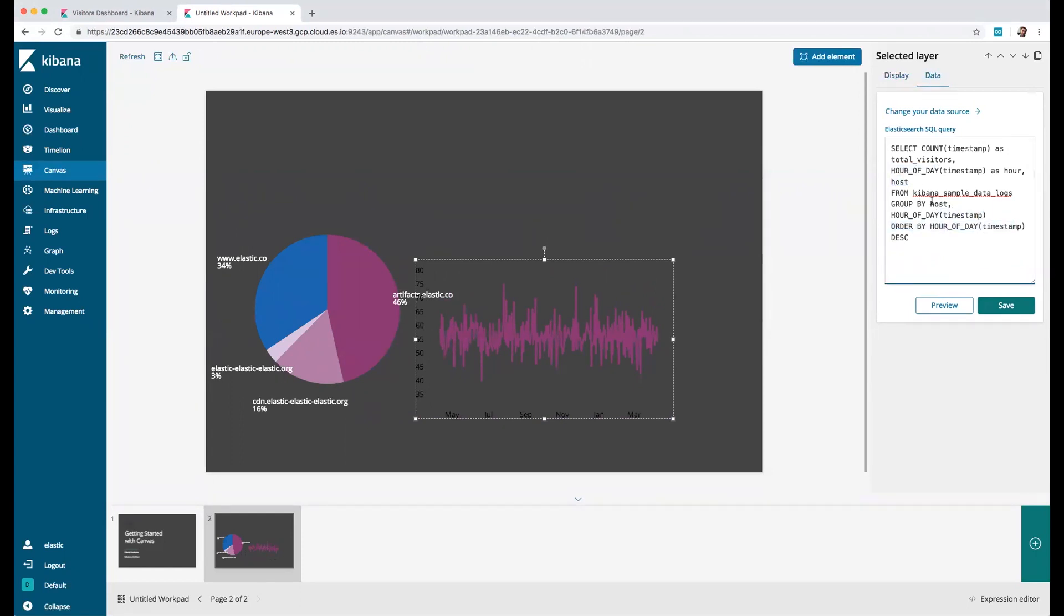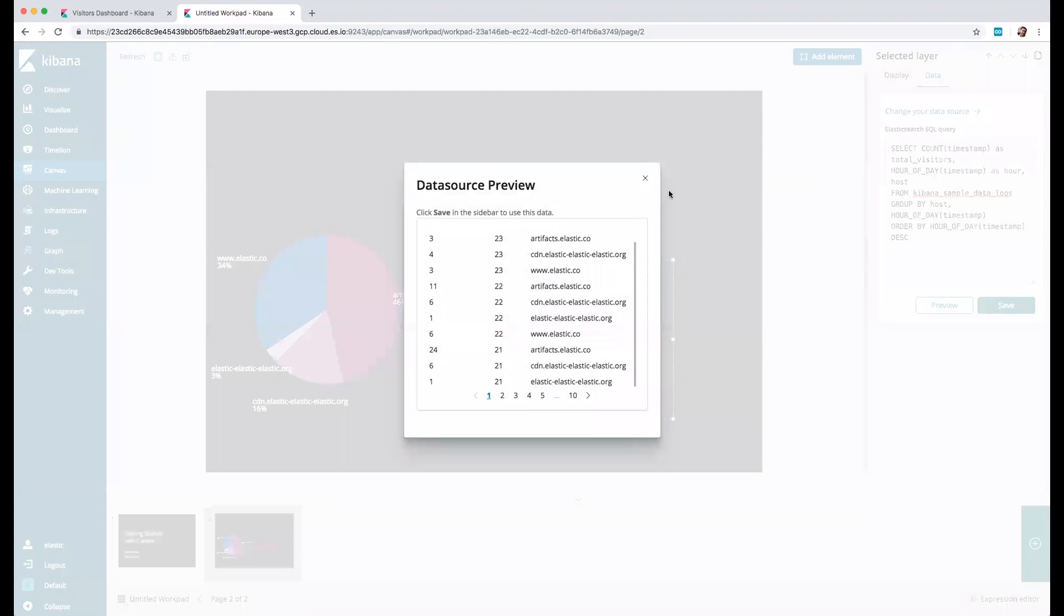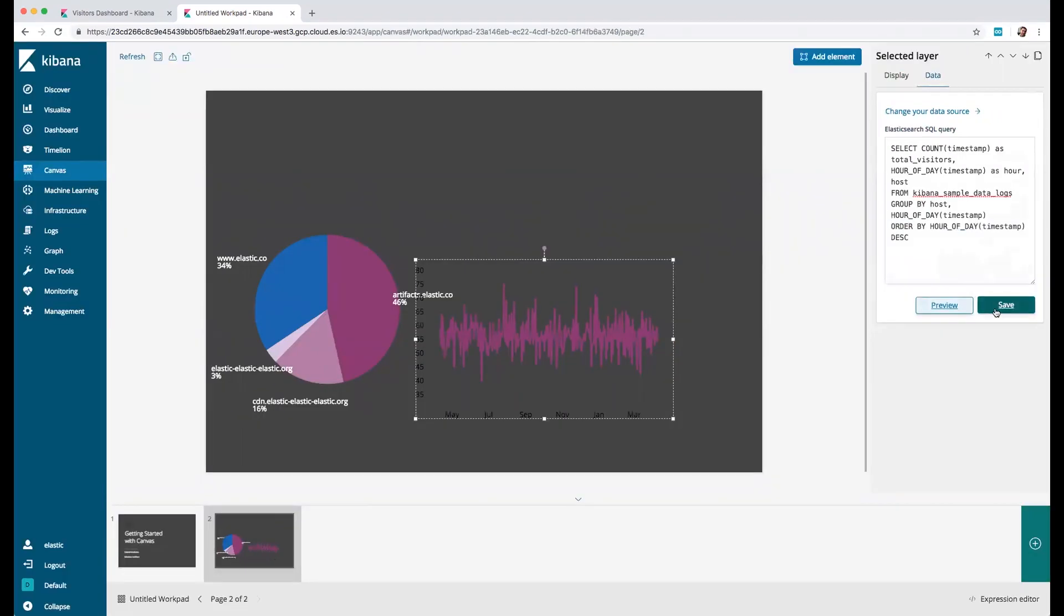Finally we need to group by host and hour of the day, and all this is coming from the same index. We can click and preview and we can look at the preview and do save.